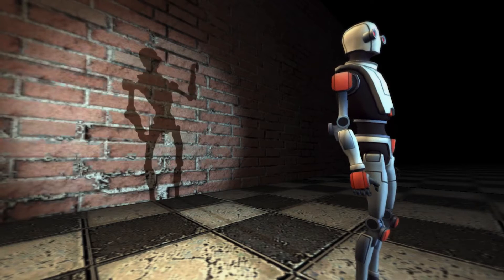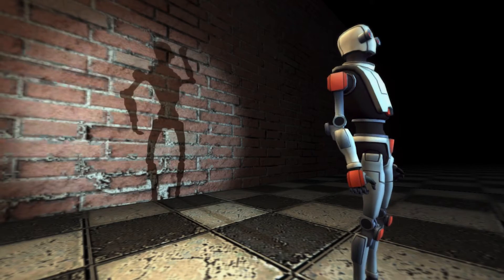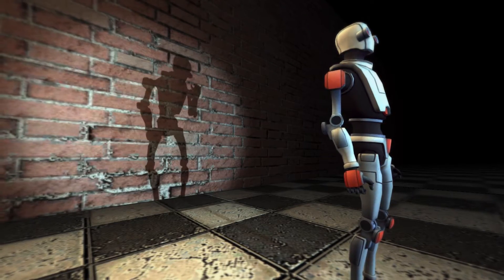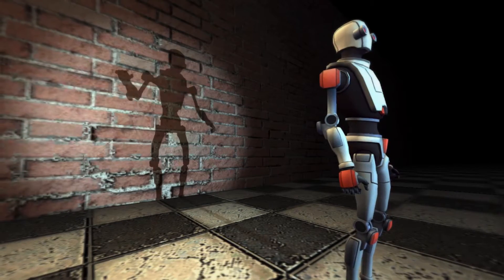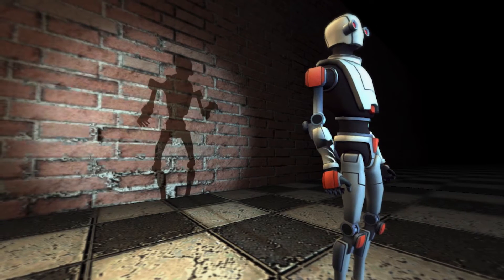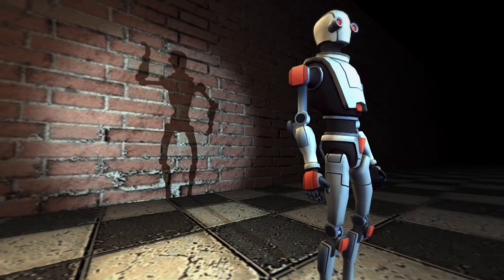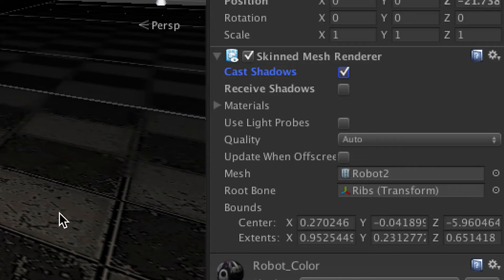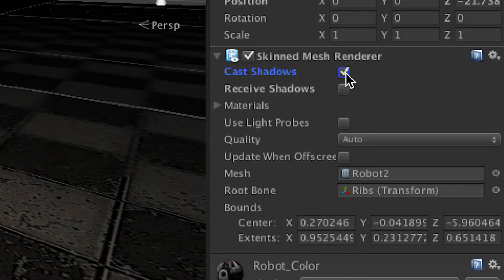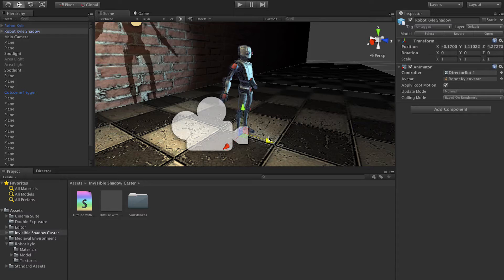Now we can add an animation to this now invisible shadowcasting object that is different from the one we are applying to our regular object. We can also disable the shadow on our regular object.